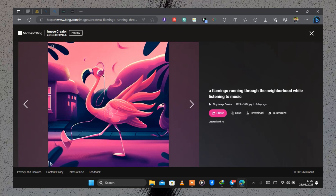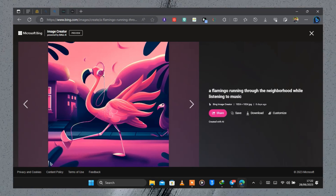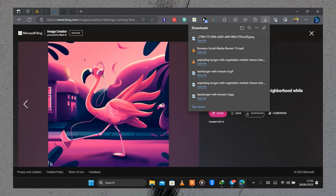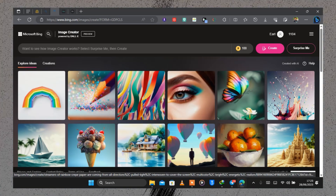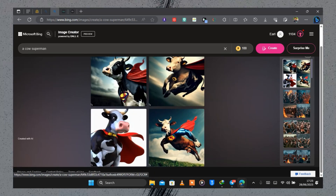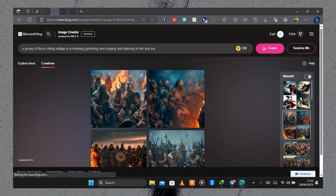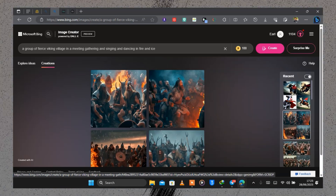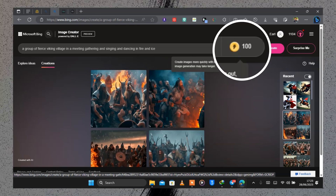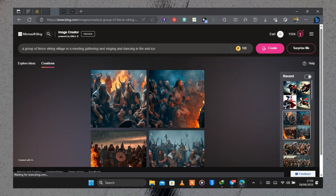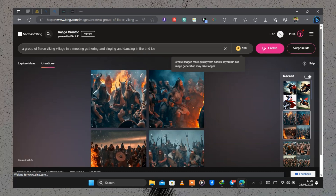Let's click on this image — you can see it's a flamingo listening to music in a neighborhood. The prompt was a flamingo running through the neighborhood while listening to music. To download it, click the download button and it will be saved to your device. In the search bar you'll notice a token sign with 100 assigned to it — within a day you can create up to 100 images, and the number decreases as you create; it regenerates back to 100 every day.